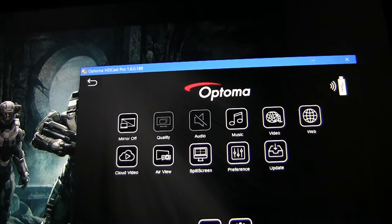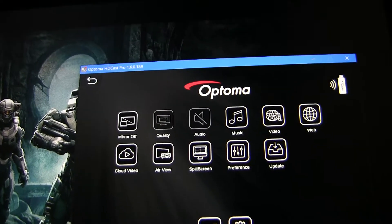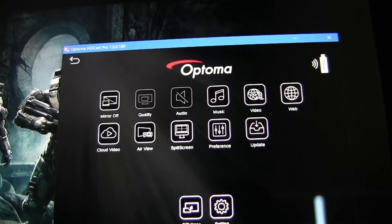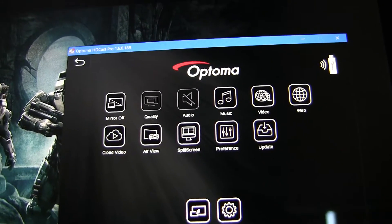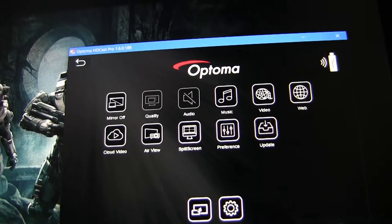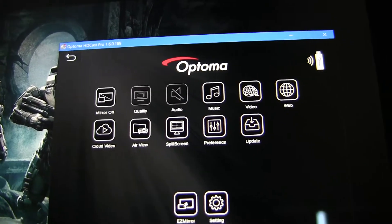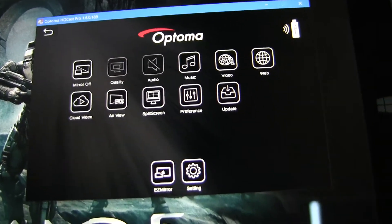Please note that both devices must be connected to the same network. This includes the Windows 8.1 or Windows 10 device and HDCast Pro. Let's get started.